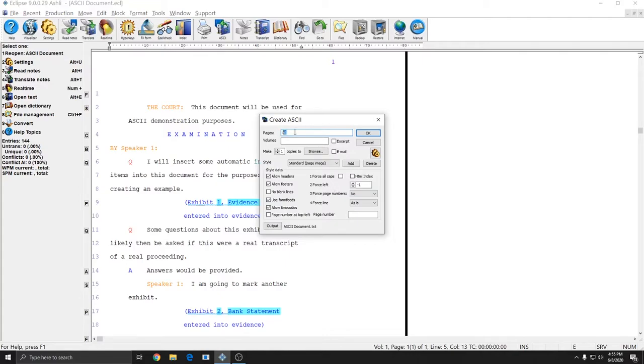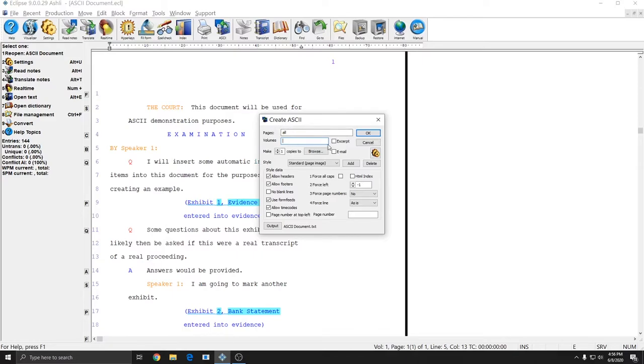You can enter a page range or specific pages in the pages box to create an ASCII of just those pages. You can enter volumes in the volume box to create an ASCII of just those volumes or you can check the excerpt box to make an ASCII that just has excerpts that you've marked in the document.